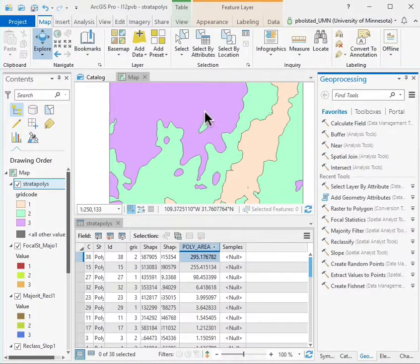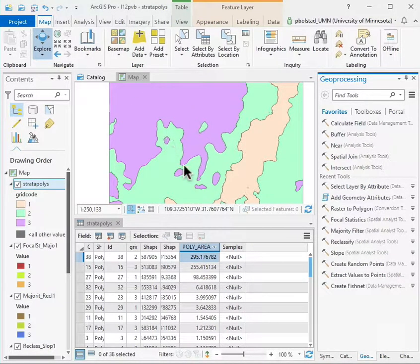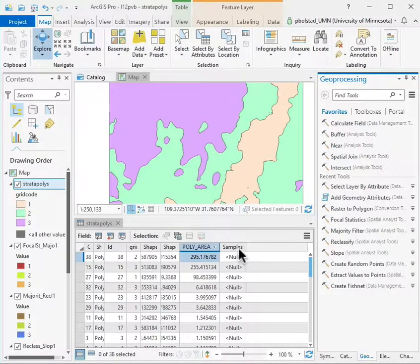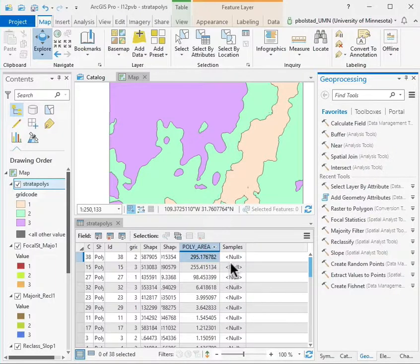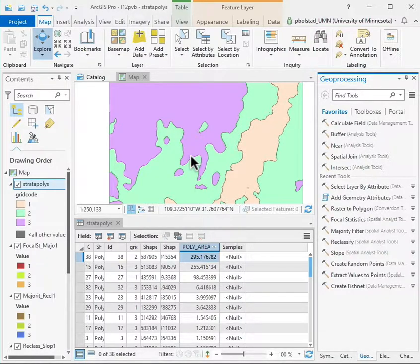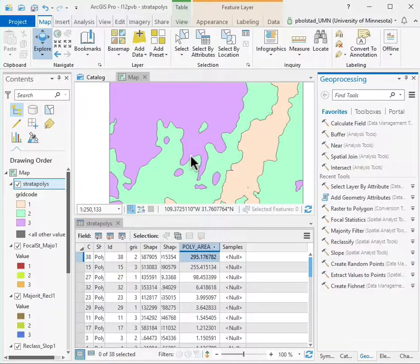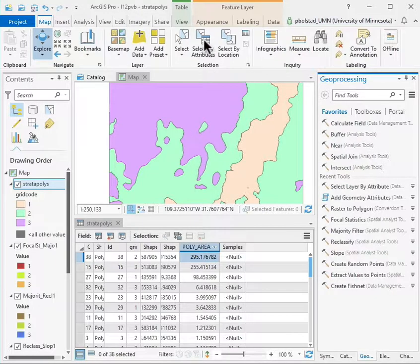Once I've created my polygons and they're organized by grid code and I have a new empty sample column, I need to calculate the number of samples per polygon inside each of my polygons to get my strata correct.